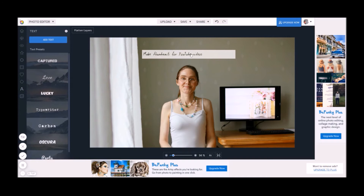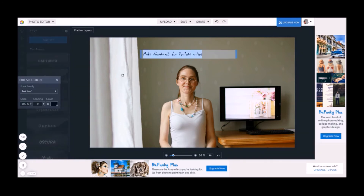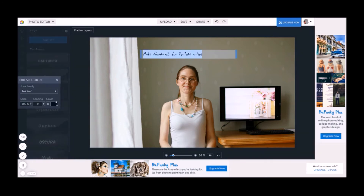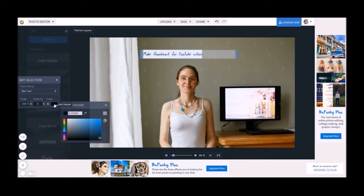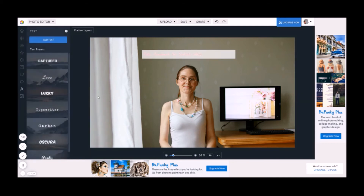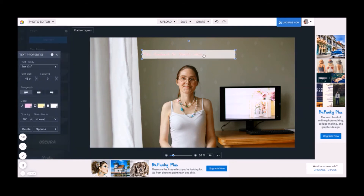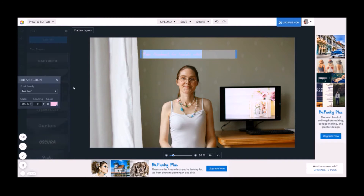Now you can change the color of your text. I want it to be pink, so I write the short code for a nice pink color here. But you can also use the eyedropper tool to pick a color from your photo.